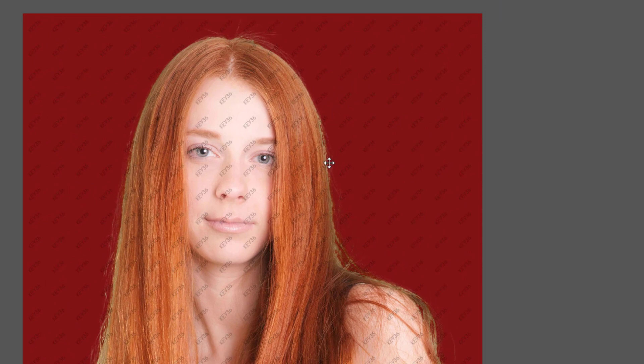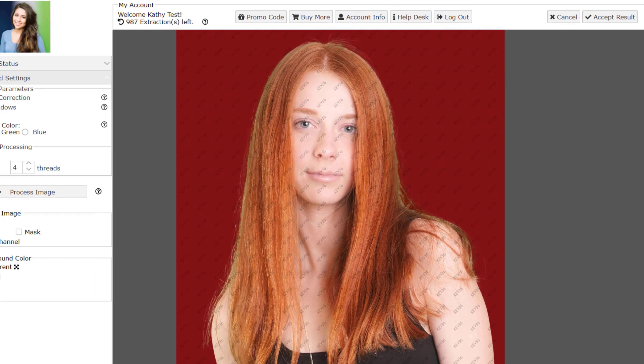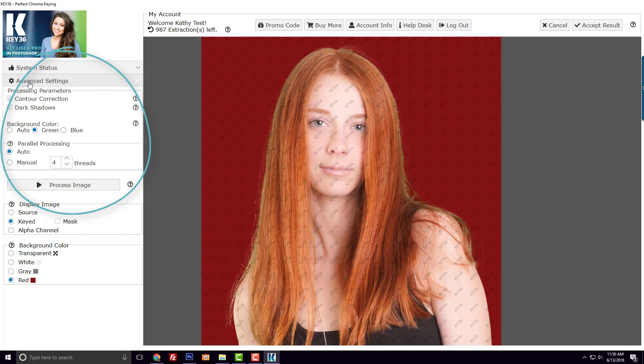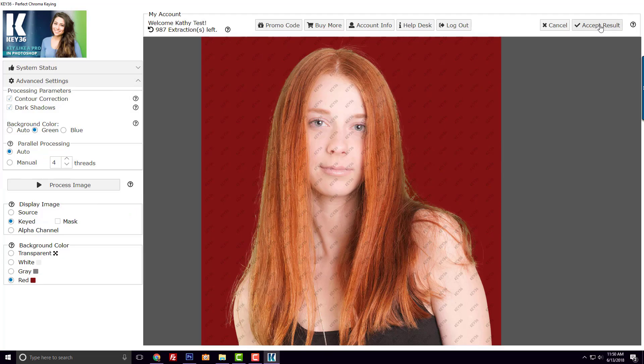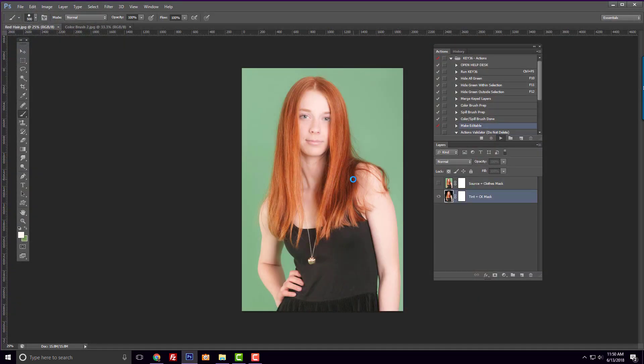Don't get scared by this result. We have a quick and easy way to fix this in Photoshop. Processing the image with different parameters will give the same result around the hair, so let's just go ahead and accept this result.